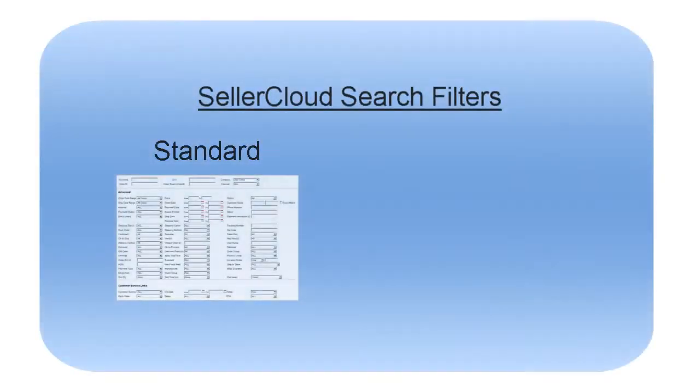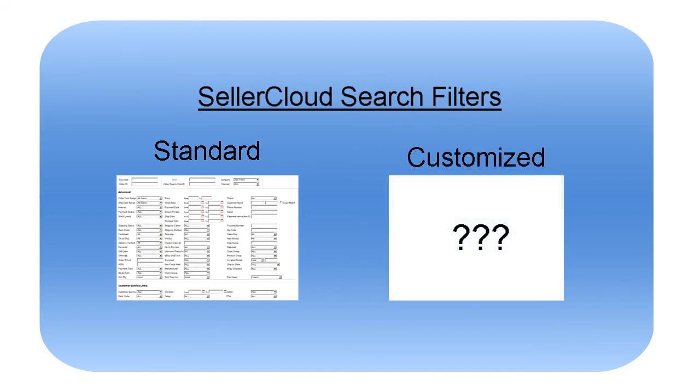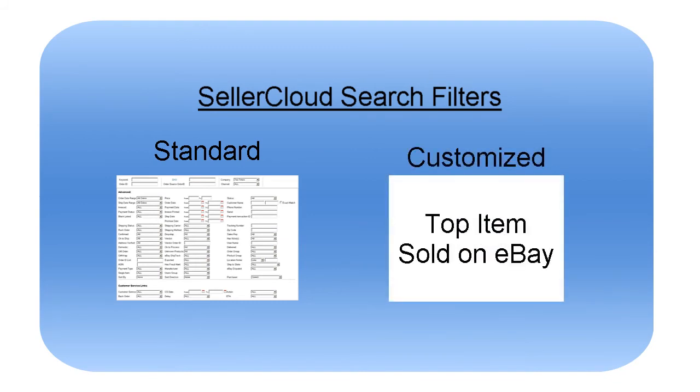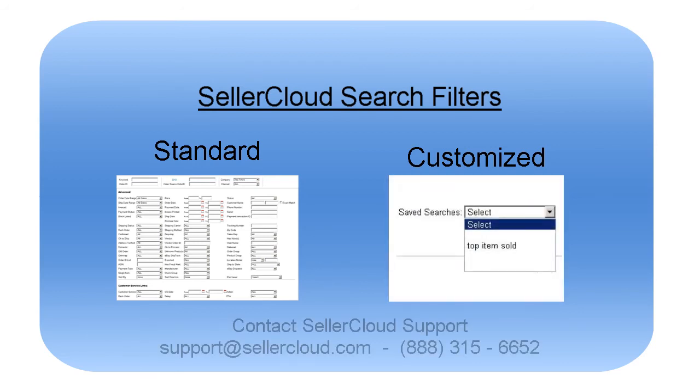Aside from the standard filters, Seller Cloud can create additional customized filters, like searching for the top items sold on a specific channel. These customized filters can be accessed as a saved search.